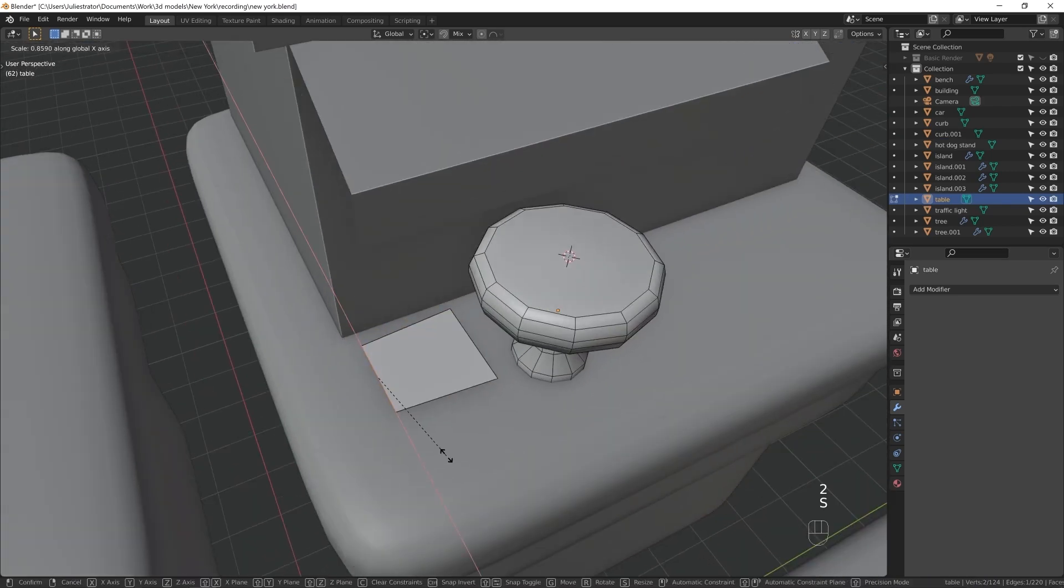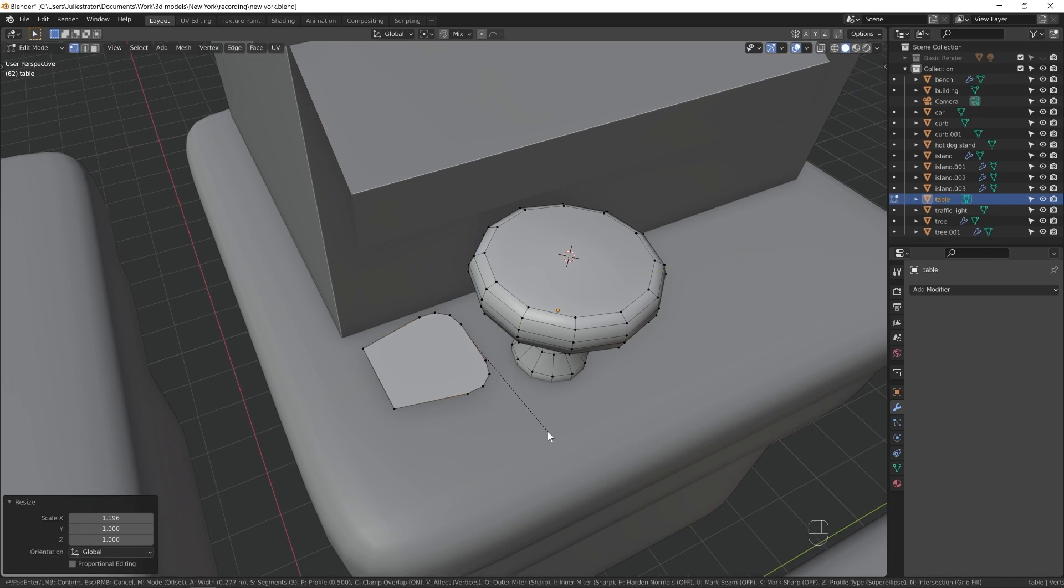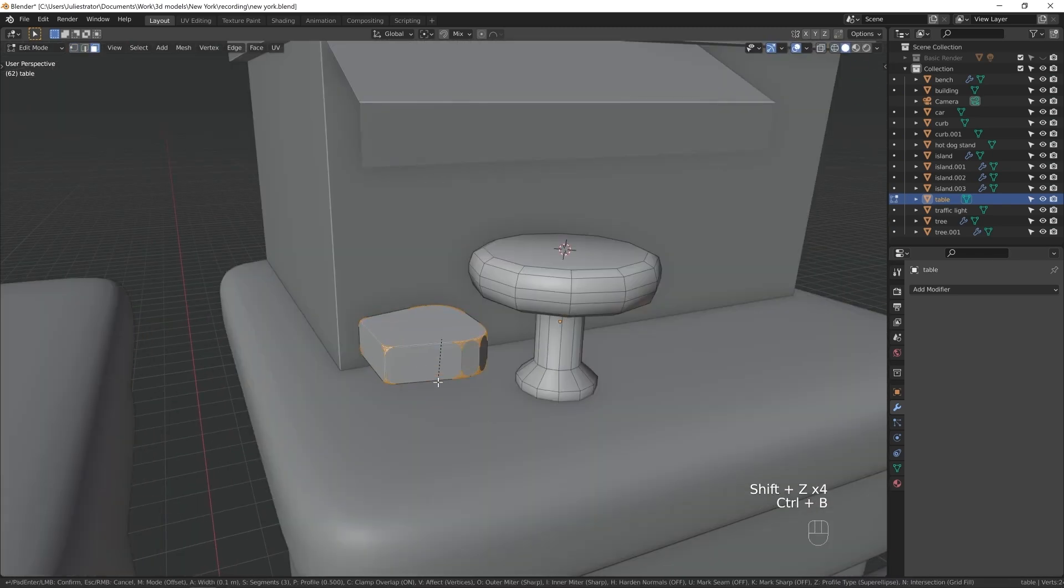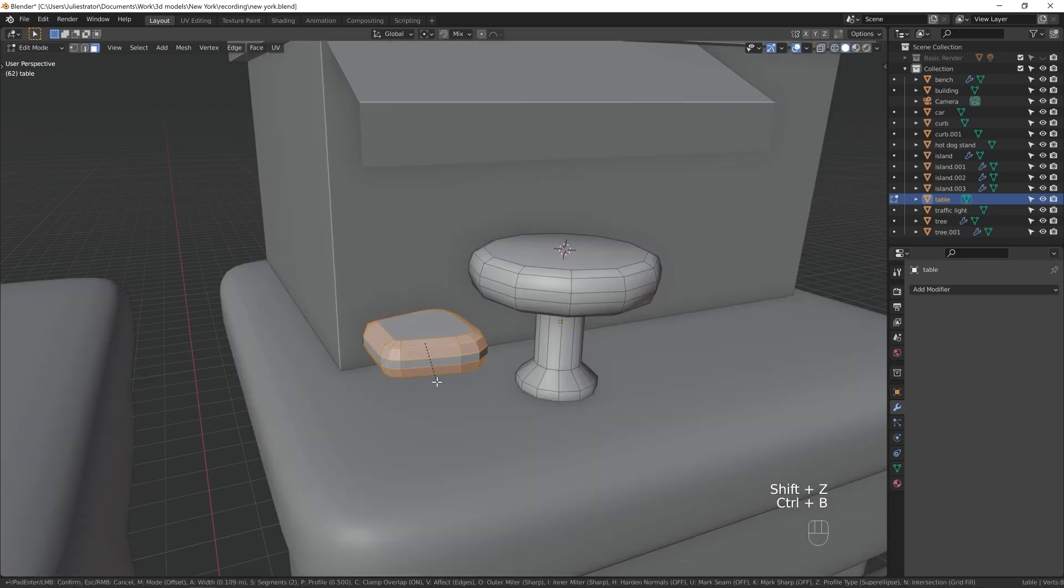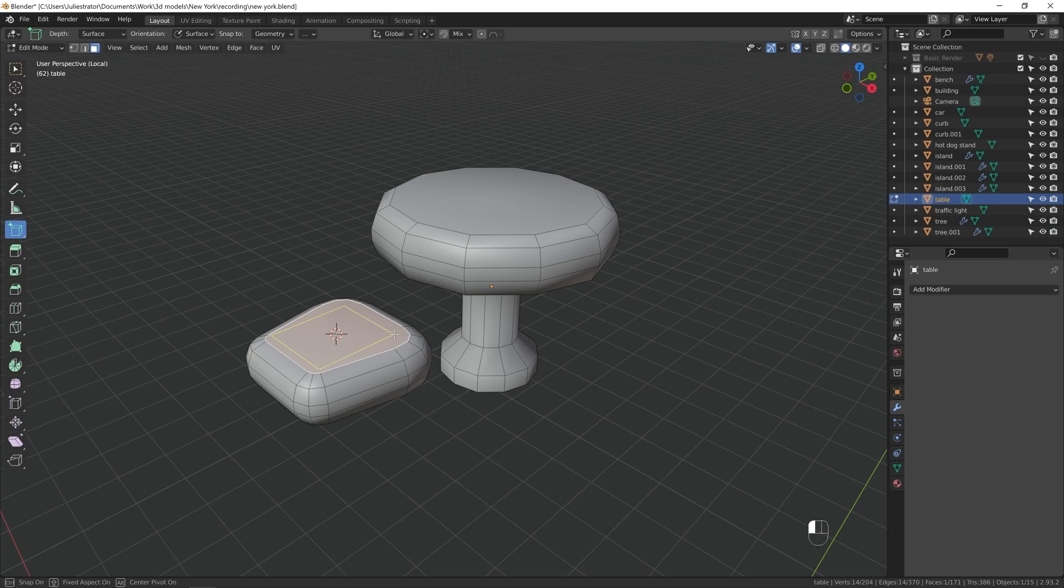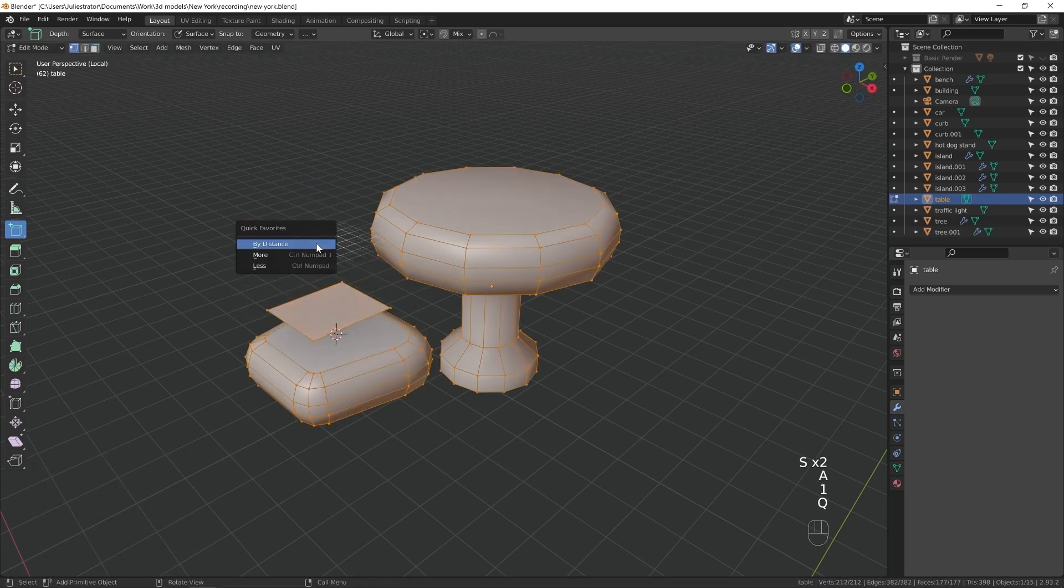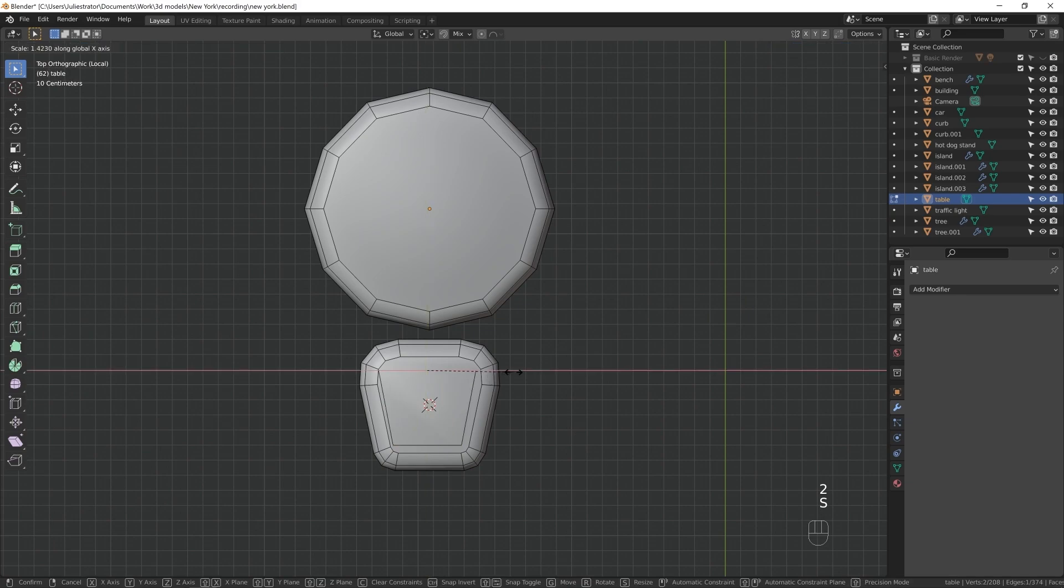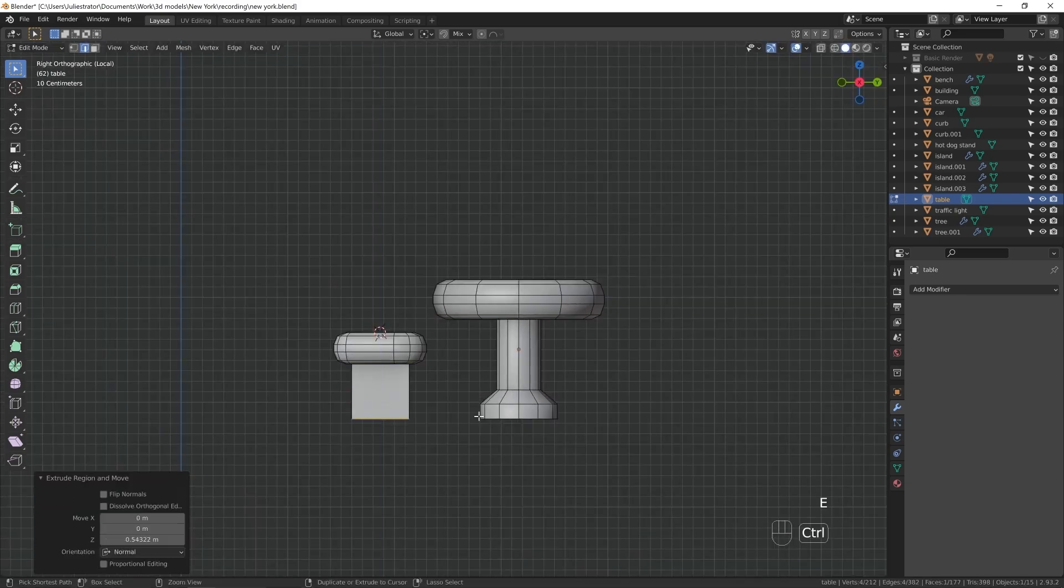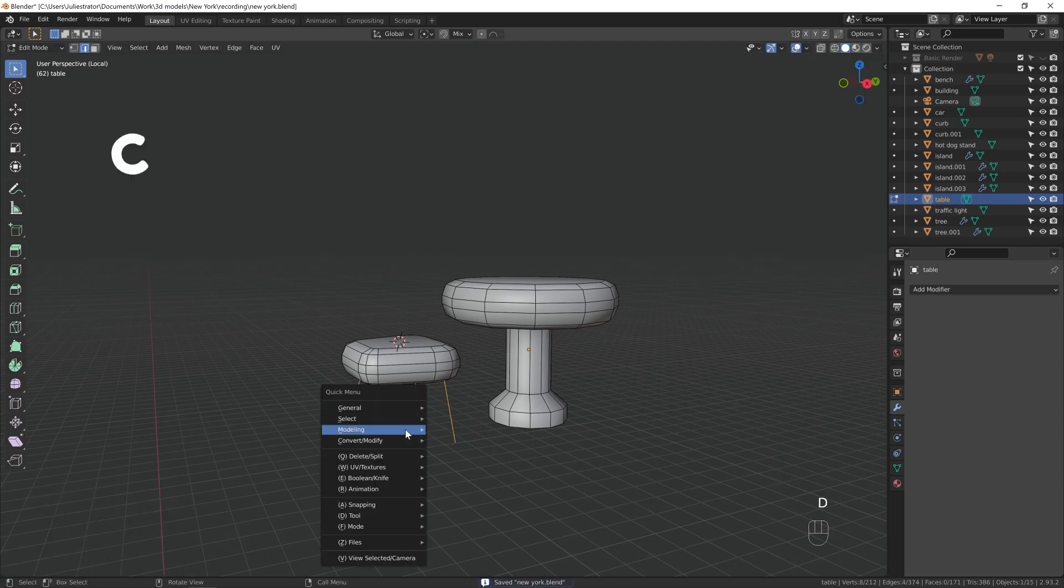If you have multiple meshes like this within one object, select linked will help you select just one. I use it constantly, and by default, the hotkey for it is Ctrl L. I can't press Ctrl L without looking at the keyboard for the life of me, so I changed it. I switched the hotkeys between select linked and circle select, because I barely use circle select, and originally it was bound to C key, which is very conveniently located.